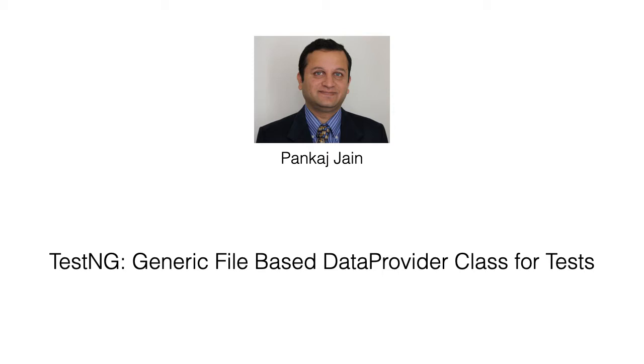Typically you would need to create a data provider class for each test, but in this video we will see how to create a generic data provider class which can be used by all the tests at the same time, allowing them to use their own test data file.